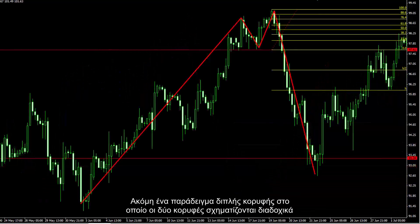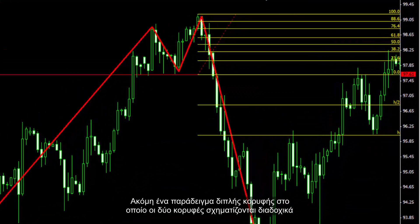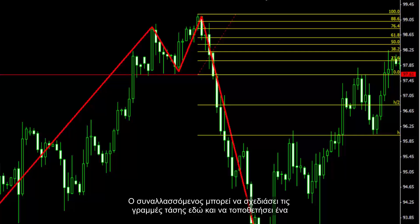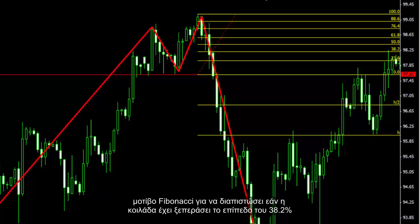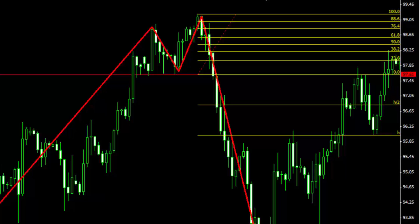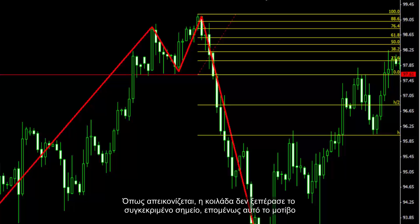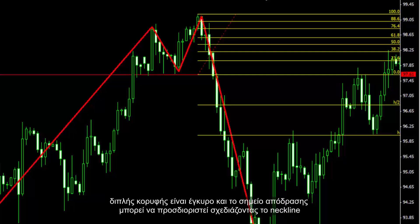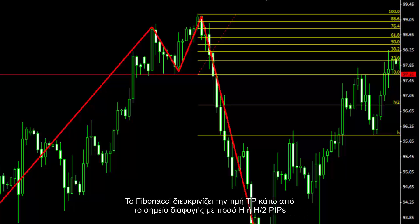Another example of a double top, in which two peaks are formed successively. A trader can draw trend lines and place a Fibonacci pattern to clarify if the valley has passed the 38.2% level. As displayed, the valley did not pass that level, thus this double top pattern is valid and a breakout point can be indicated by drawing the neckline. Fibonacci clarifies the TP price under the breakout point with H2 or H pips amount.